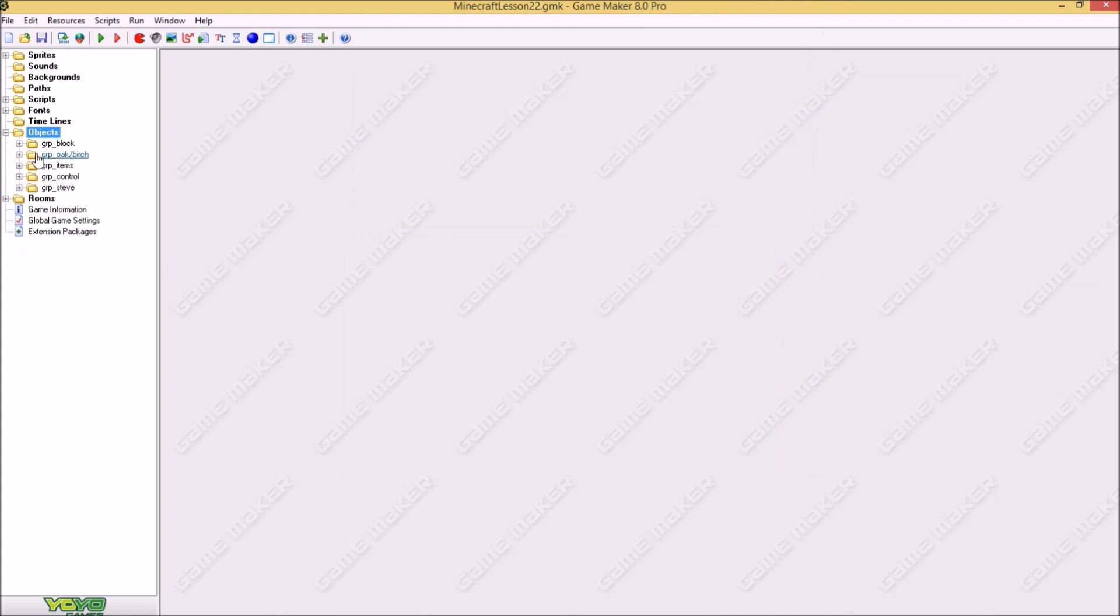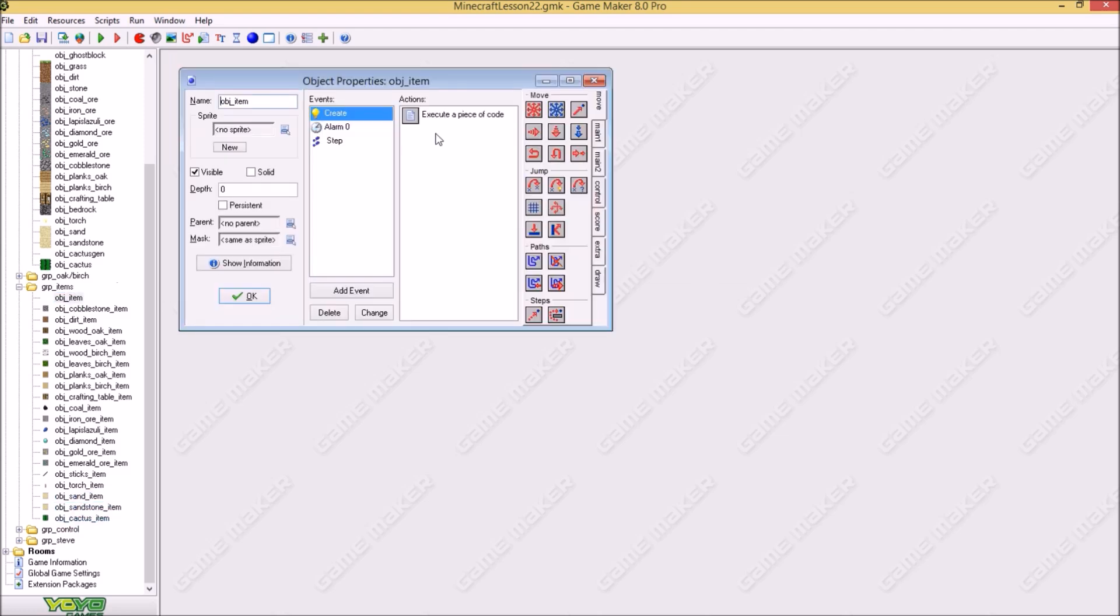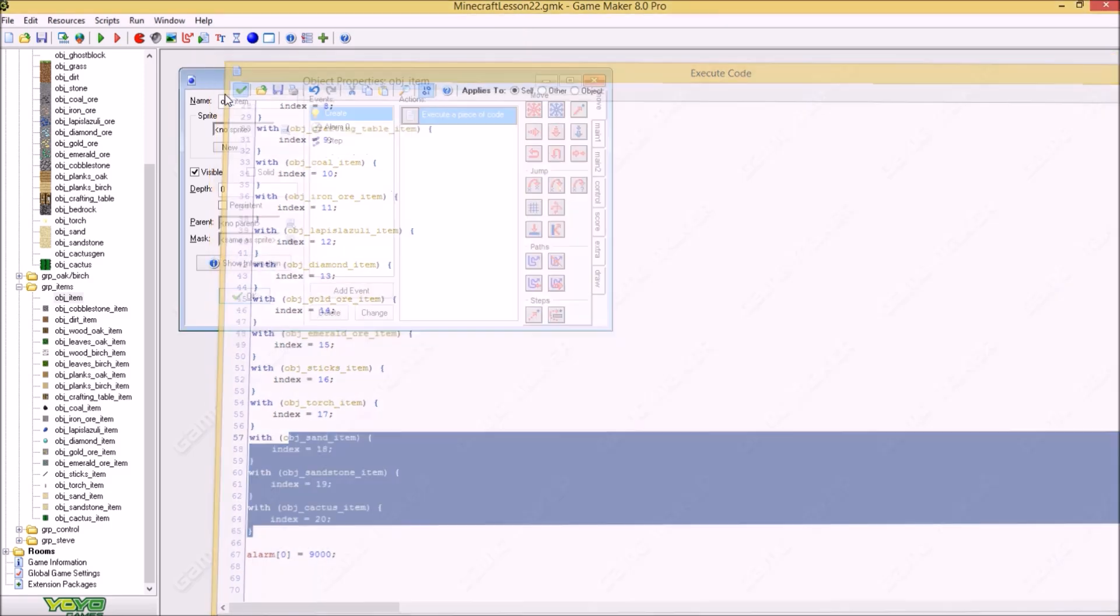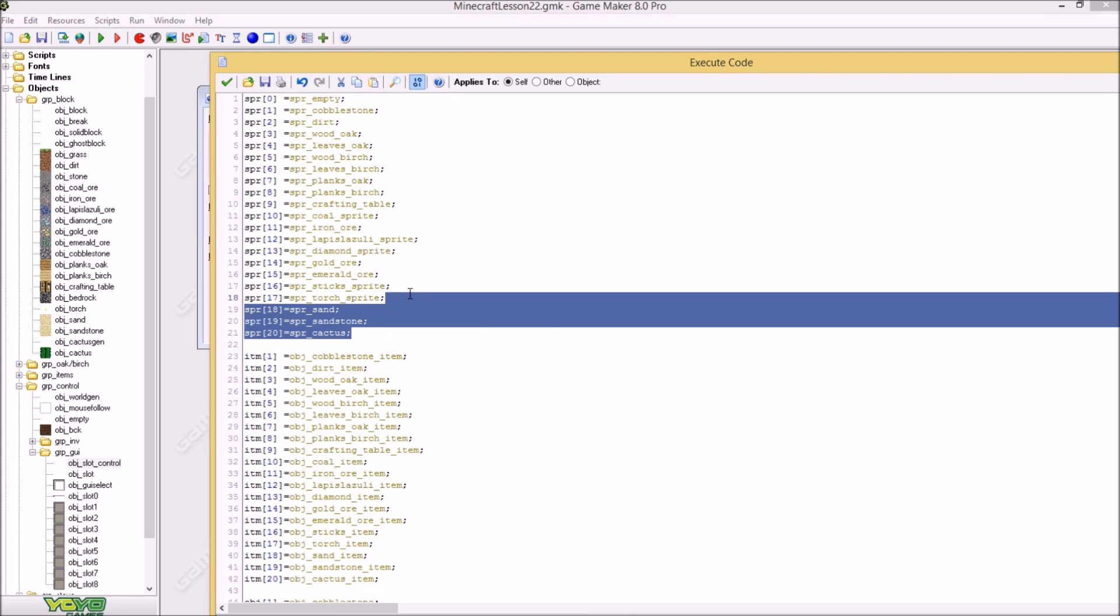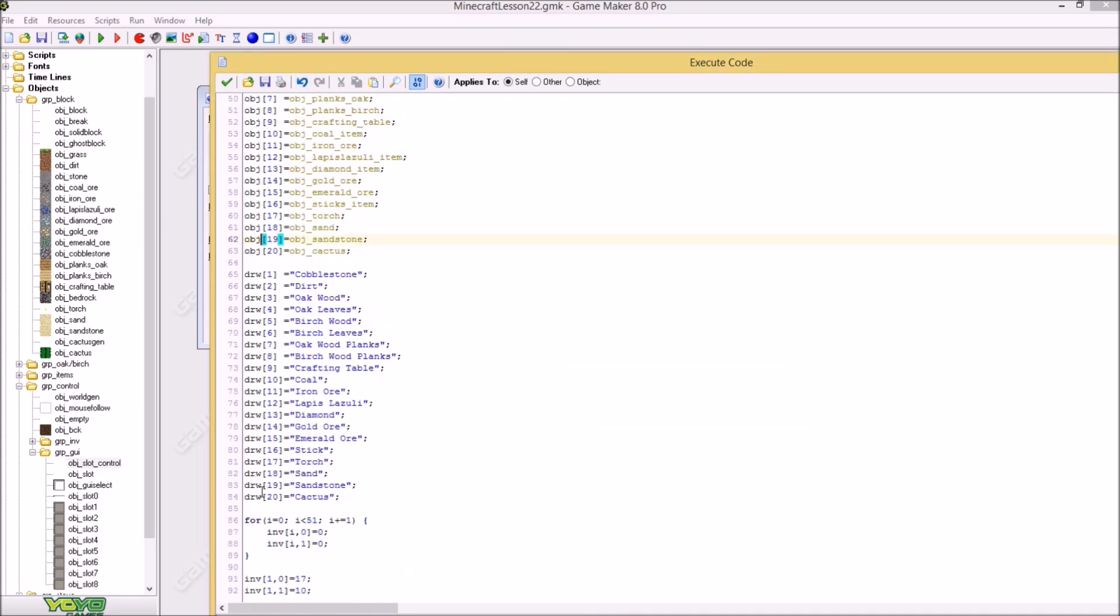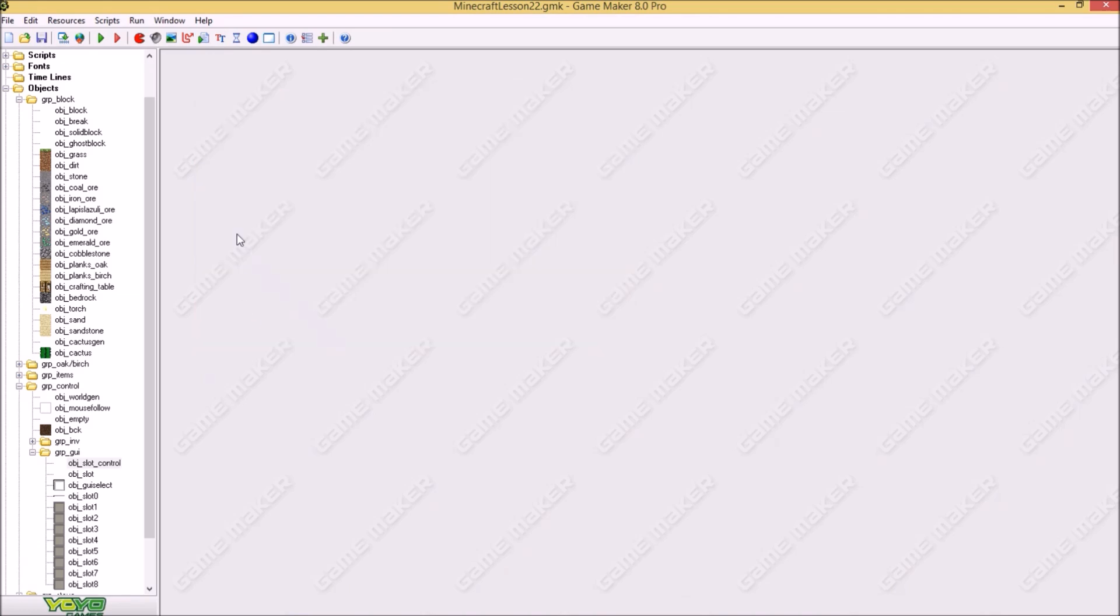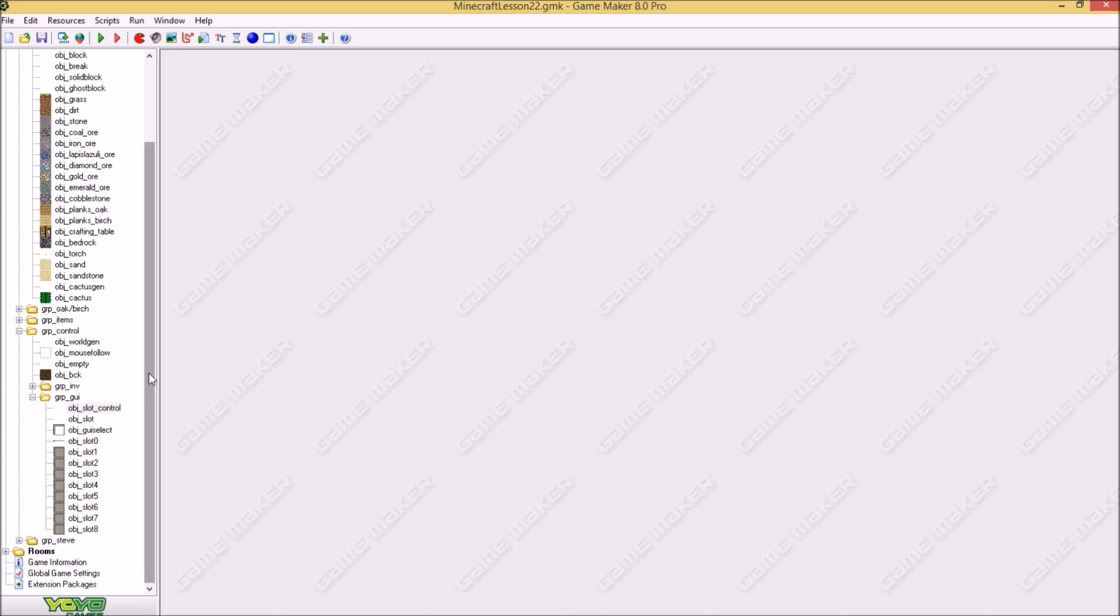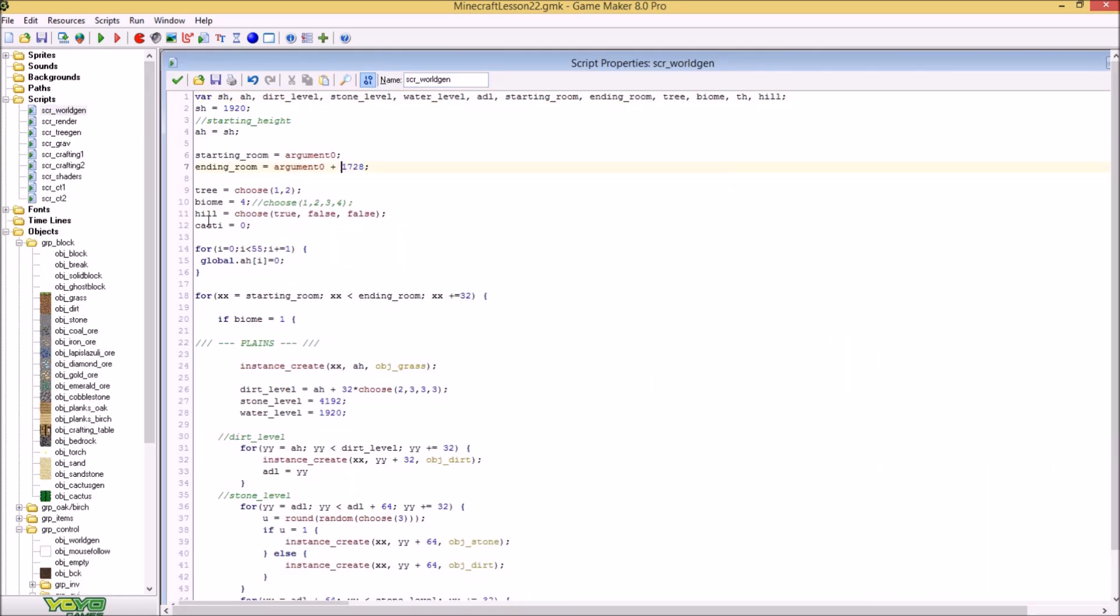So first thing you want to do is obviously add the sand and the sandstone sprite and the cactus sprite. Later we will be adding dead bushes as well. Also what you want to do is you want to get a darker image of the sand and the sandstone sprite in our background sprite. Besides those sprites you need the 3 items of them. So we got sand, sandstone and cactus. And of course in the hand of Steve you need to add those as well. So I have added sand, sandstone and our cactus sprite. Great, so after you did that we can get started.